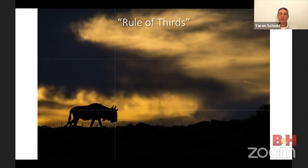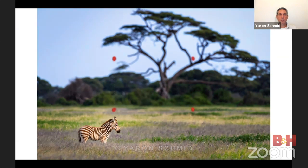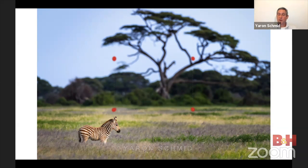If the animal is stationary but looking in a direction, leave room in the direction it's looking — don't put it at the edge. For this zebra looking to the right, I positioned him this way. I didn't follow the rule of thirds exactly — it's not a science where you go by the millimeter — I also wanted to include the tree in the background, so I positioned the zebra a little lower. Rule of thirds is a guideline, not a rigid law.